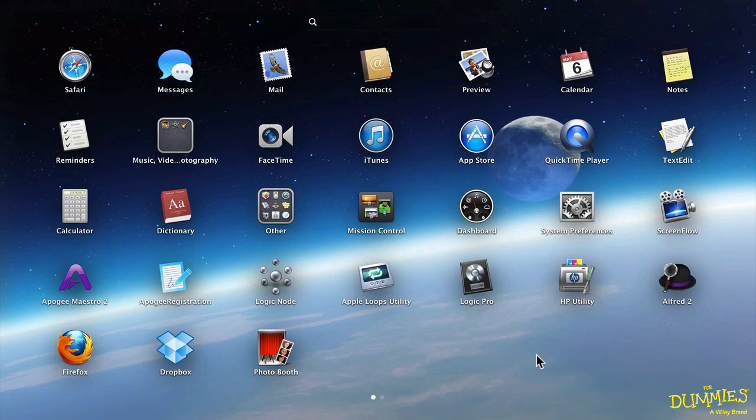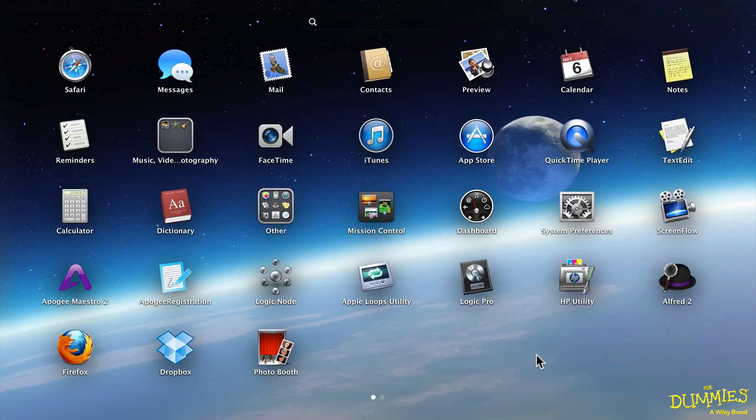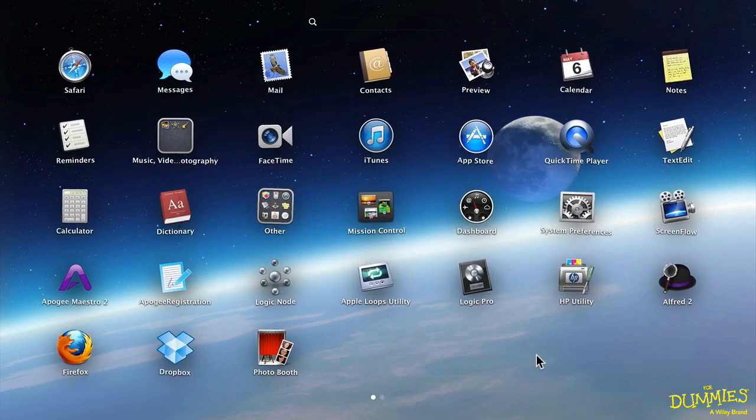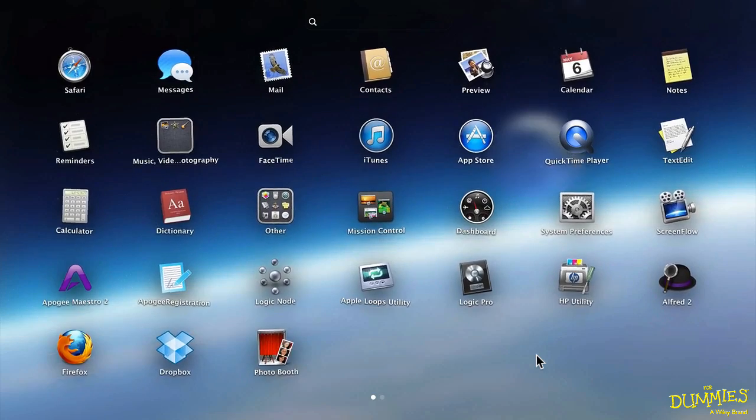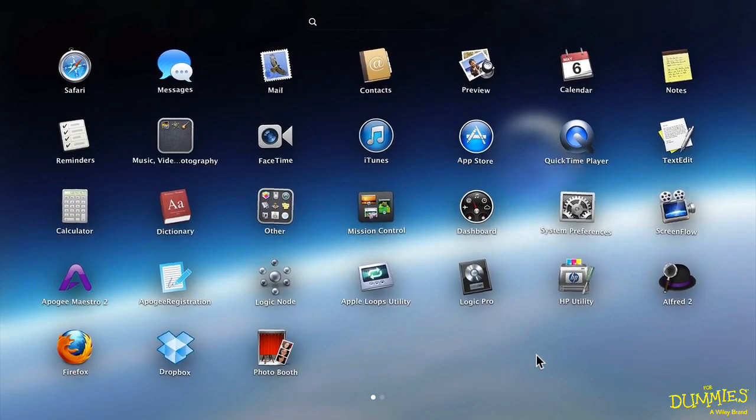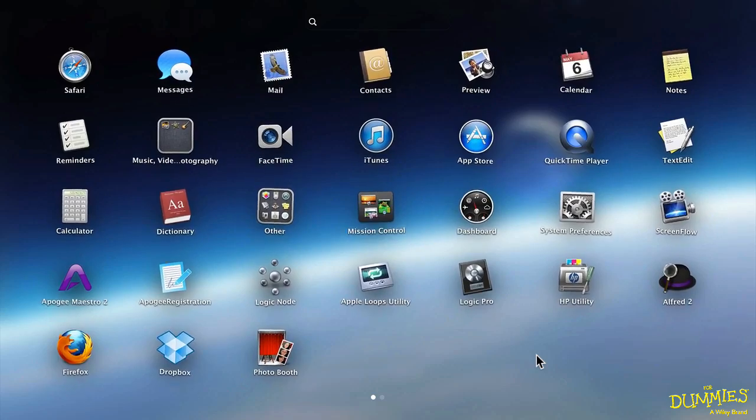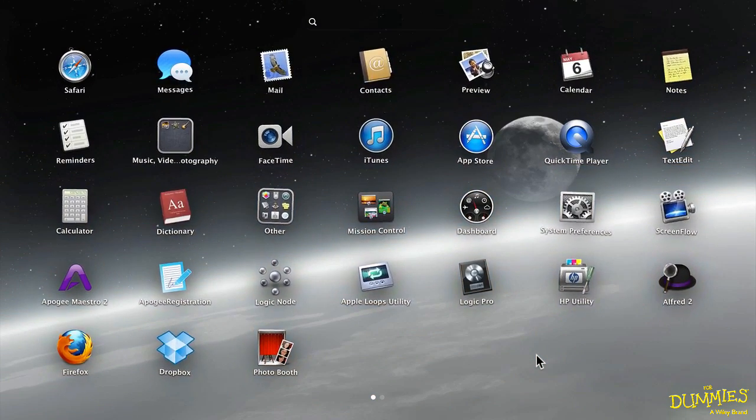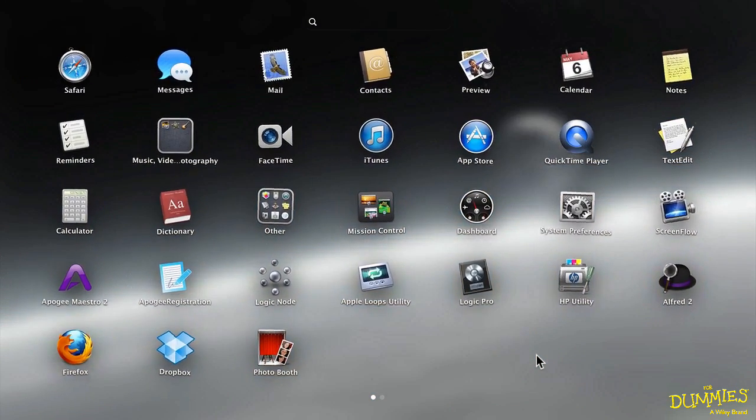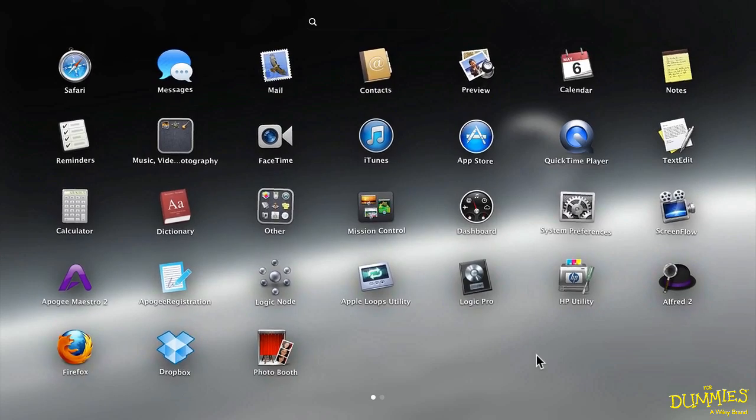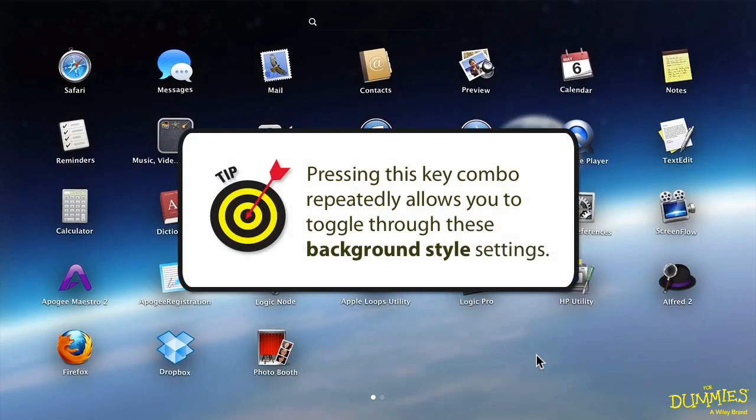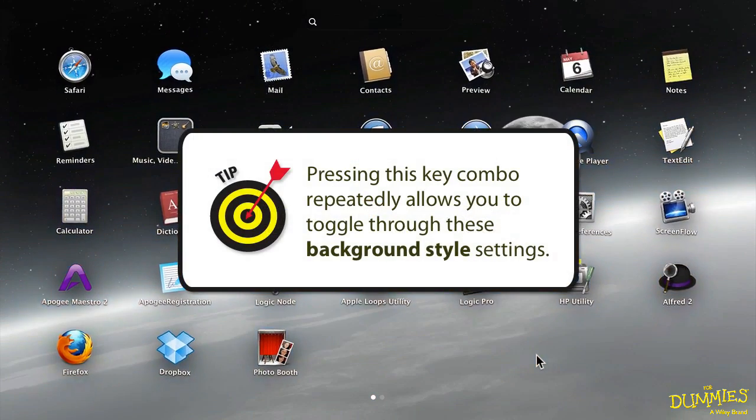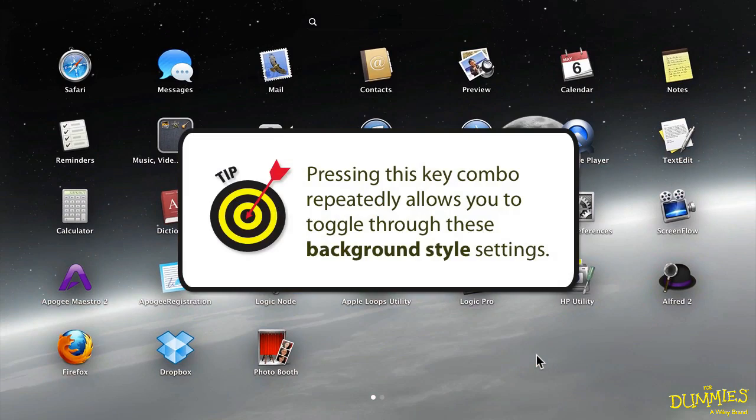One other little trick. If you want to change the background of your Launchpad, you can go from your desktop background to something else by pressing all three modifiers, Control, Option, Command, and the letter B. Notice everything starts to shake. I'll press B. I now get a cloudy version of my desktop. Press it again. I get a black and white version of my desktop. Again, a cloudy black and white version. And I can cycle around. Let's keep it black and white. And now I can tell when I'm in my Launchpad because I go into black and white world. It makes my icons pop.